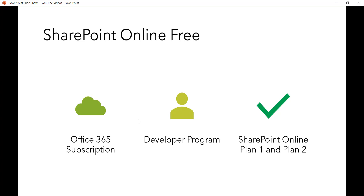There is also the SharePoint Developer Program, which you can use for free. As a developer wanting to build and test things, Microsoft offers an Enterprise E5 license for up to 25 users where you can do development, R&D, and build apps. It is an unlimited trial that auto-renews by Microsoft as long as you are actively developing — however, it cannot be used for production purposes.